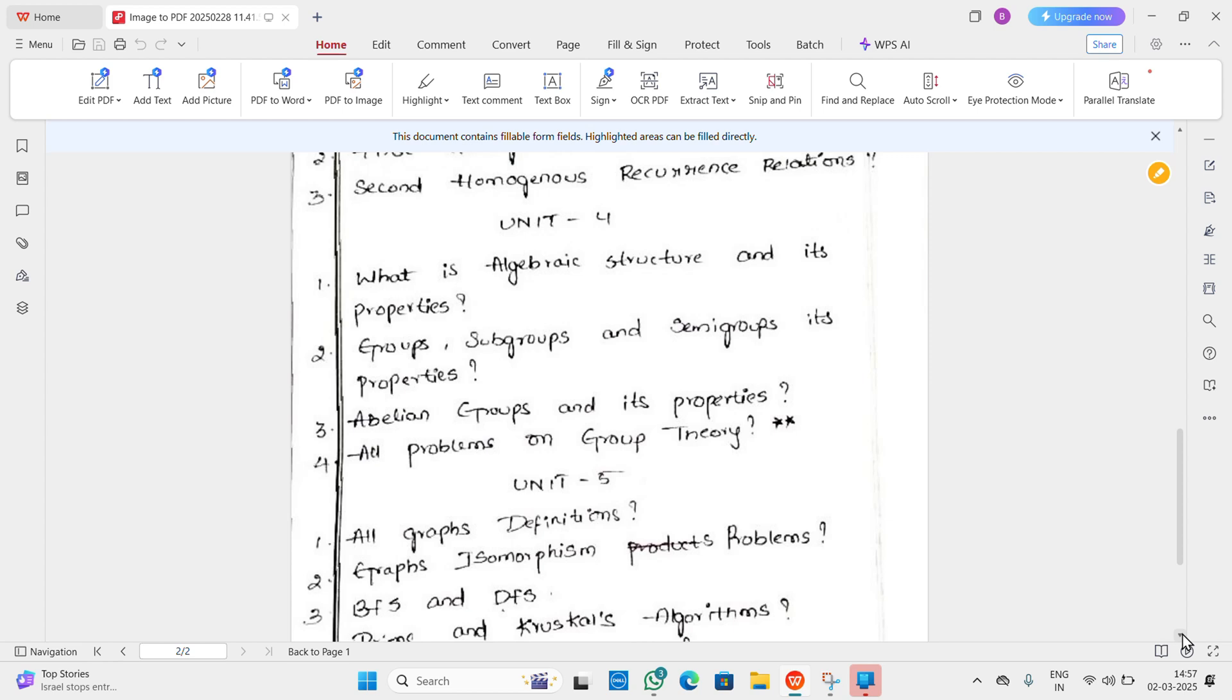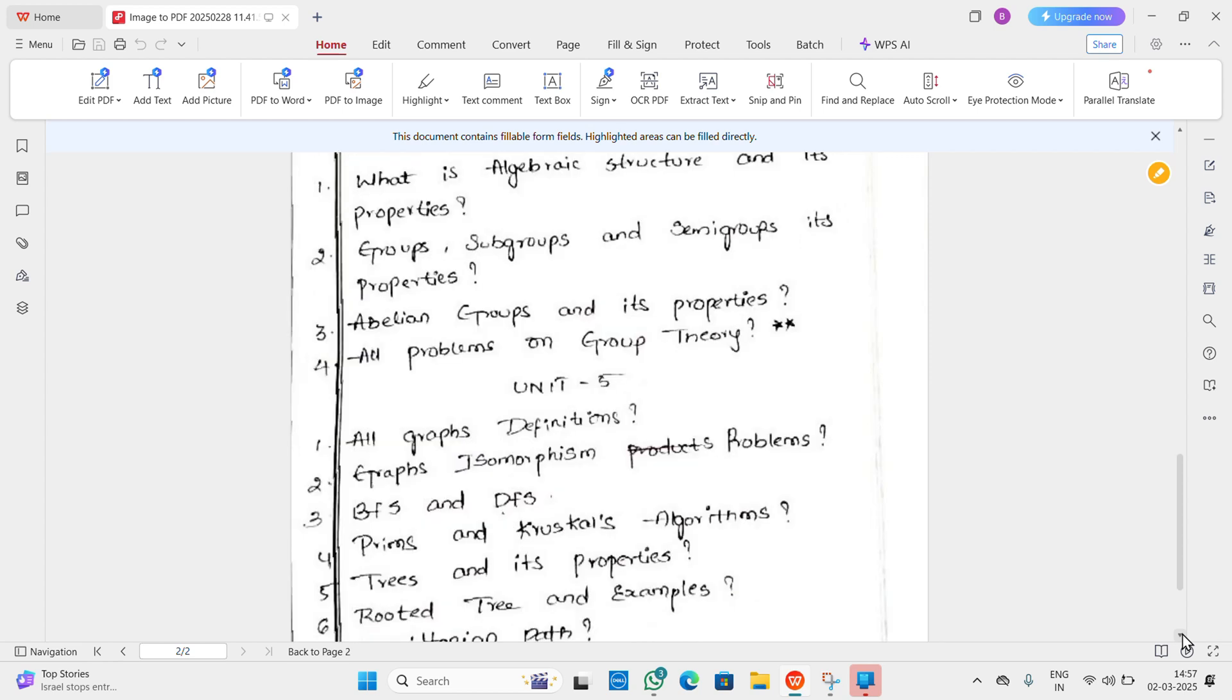Next, Unit 4: What is algebraic structure and its properties, groups, subgroups and semi-groups and its properties. Next, Abelian groups and its properties. All problems related to group theory.